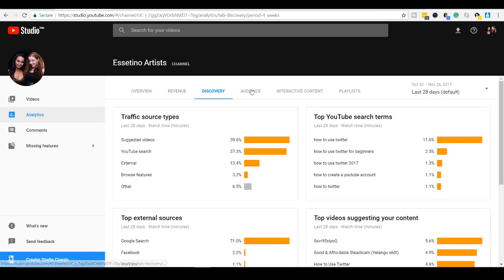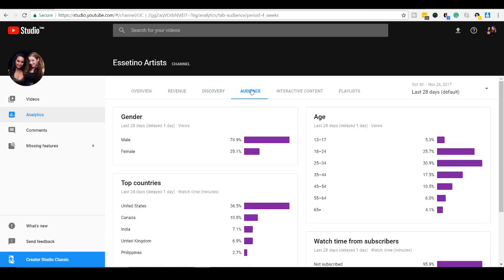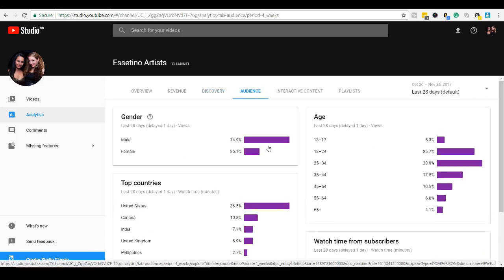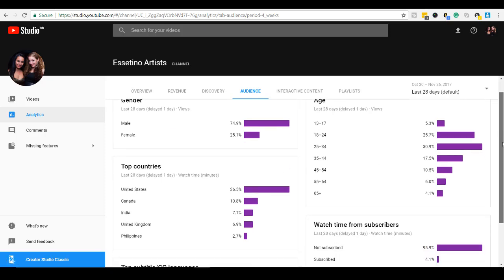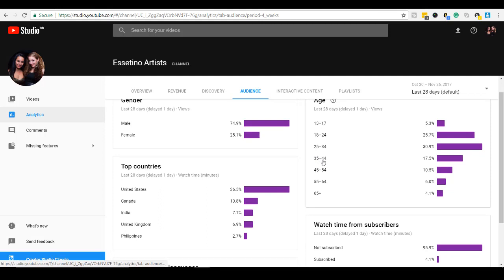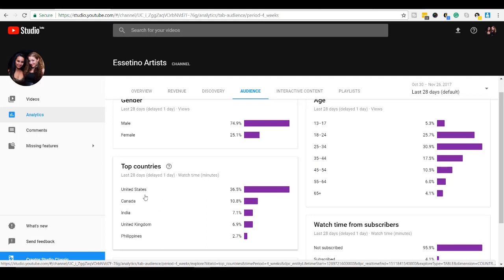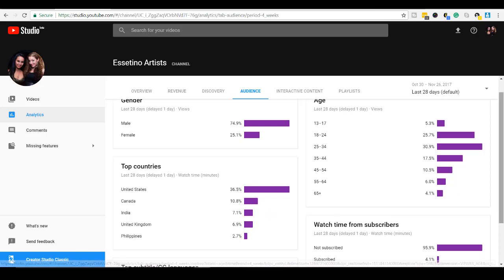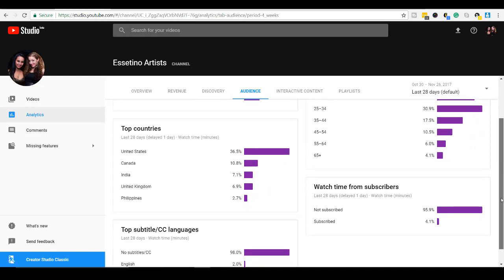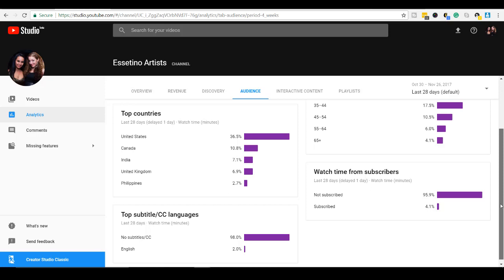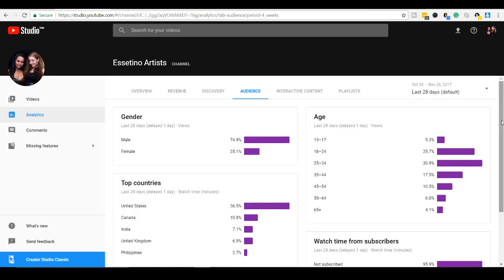Let's go to the audience. Okay. So most of our audience is male in the 18 to 44 range, mainly from the United States. Canada is up next. And most of the people watching our stuff are not subscribed.